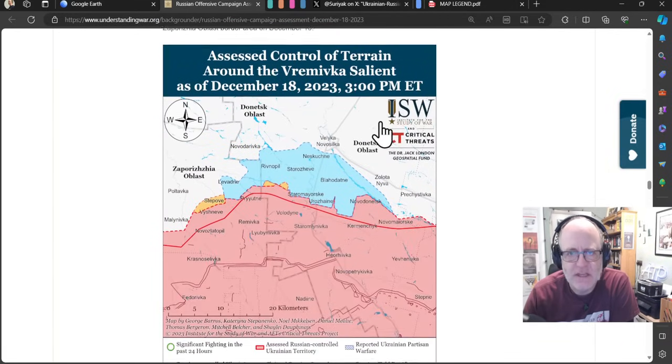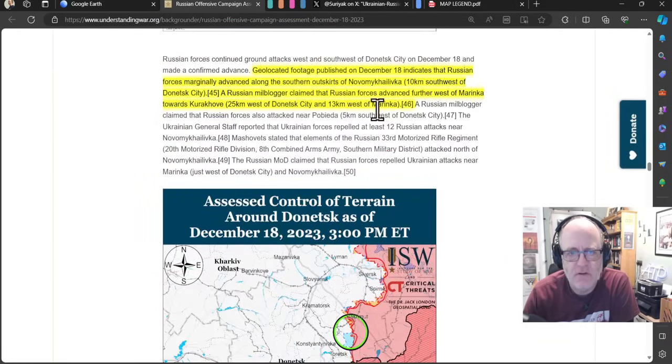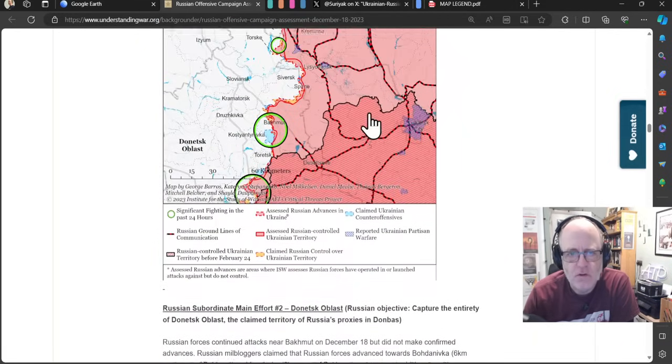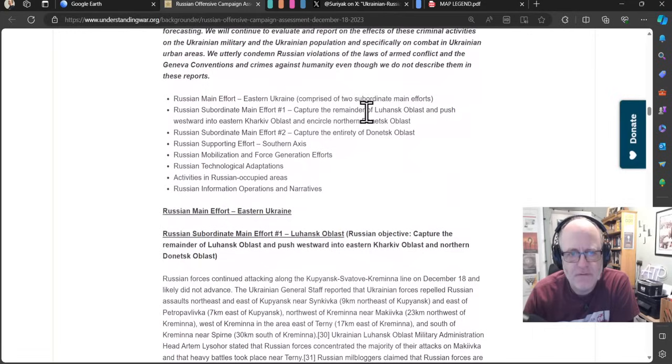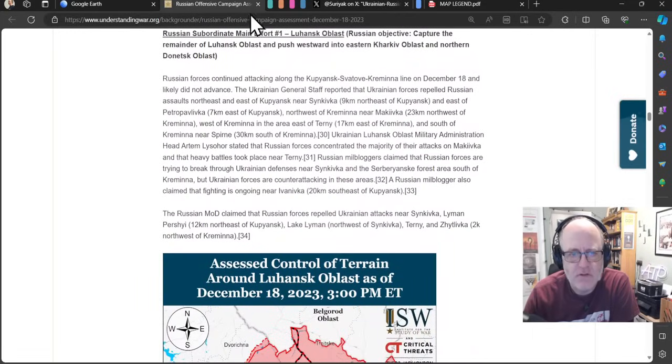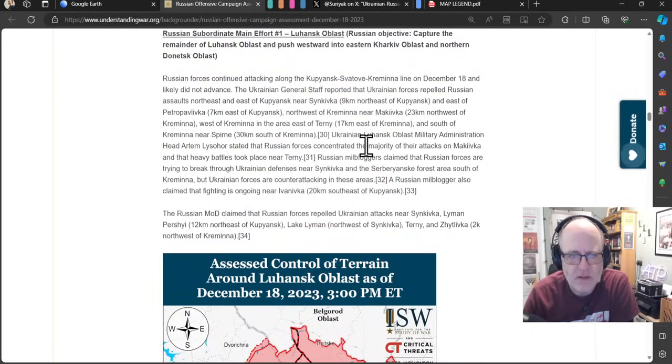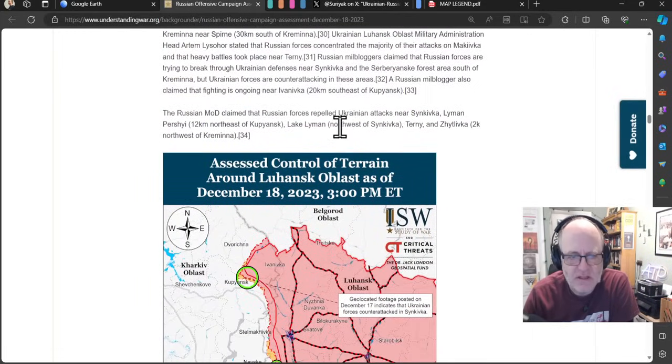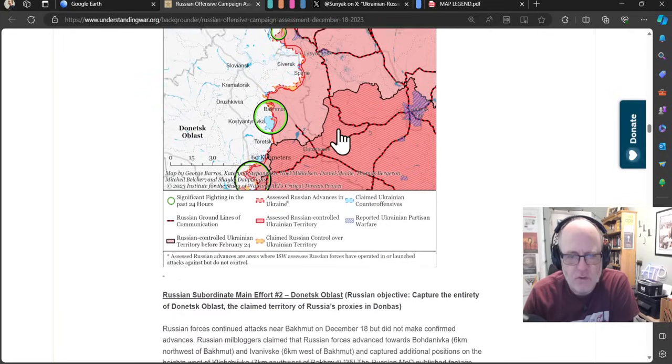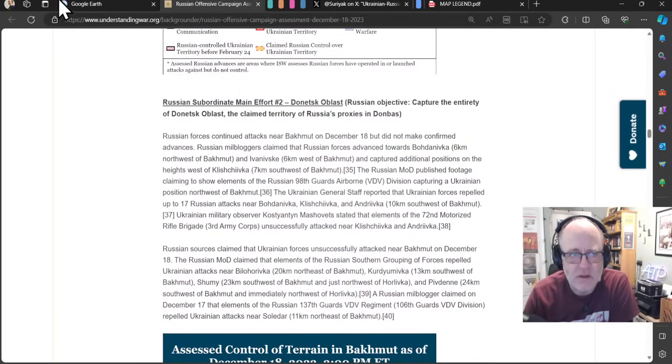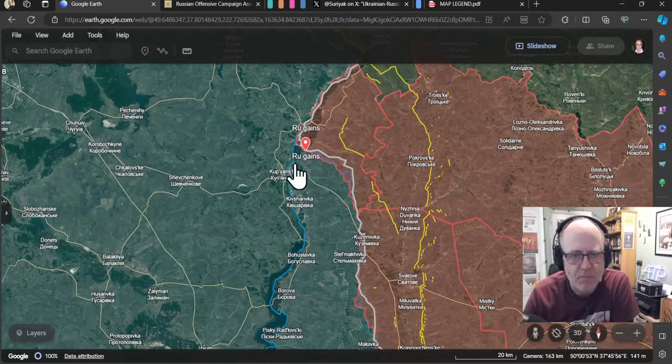We'll go to look at the Institute for the Study of War. There is not too much to say about the first couple of areas. So this is the northeastern sector here. All the usual places are mentioned. There is activity, which is not too much that I think changes anything. Same with Bakhmut.